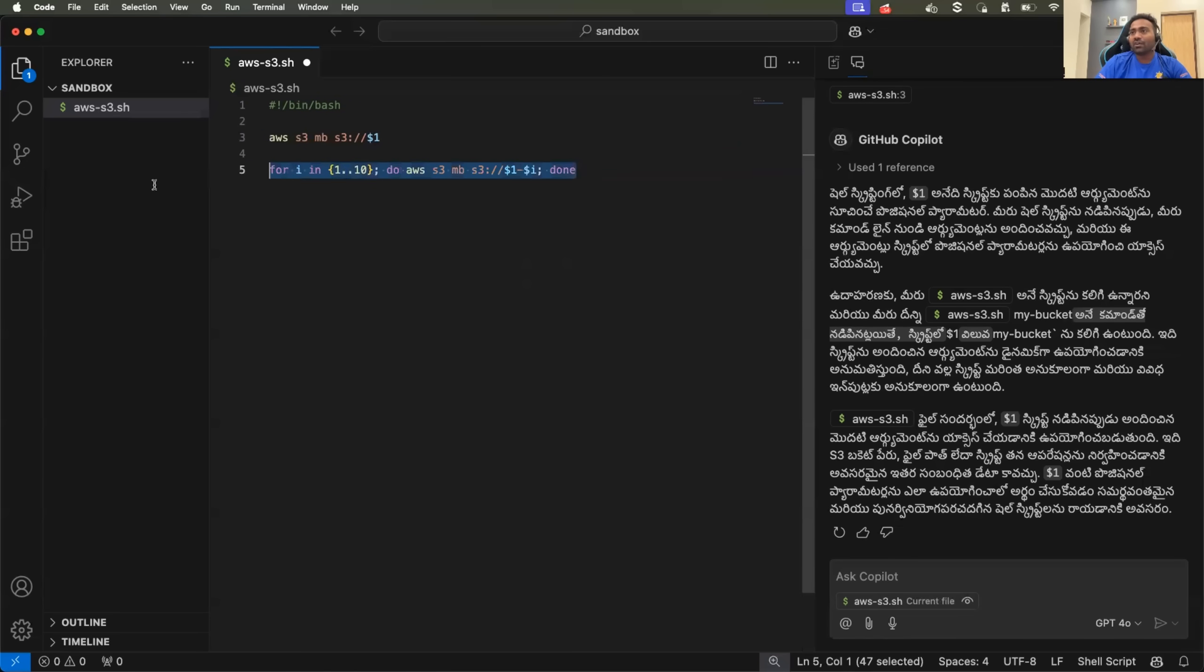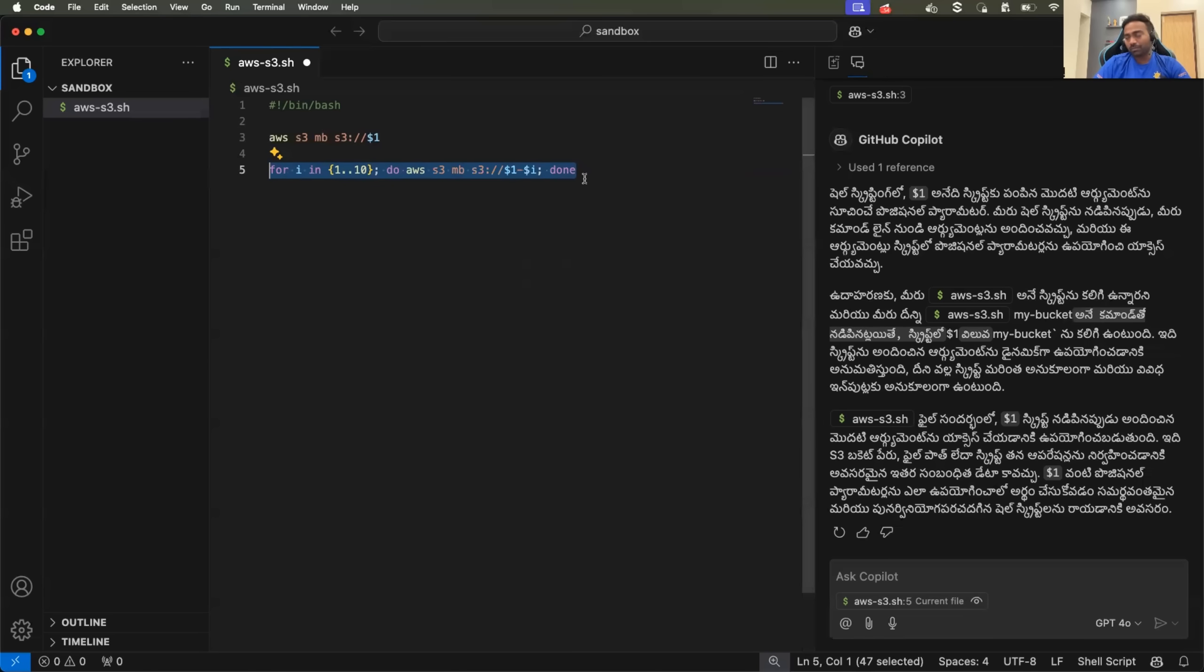So it said, okay, you provided something wrong. Let me try to fix it for you.